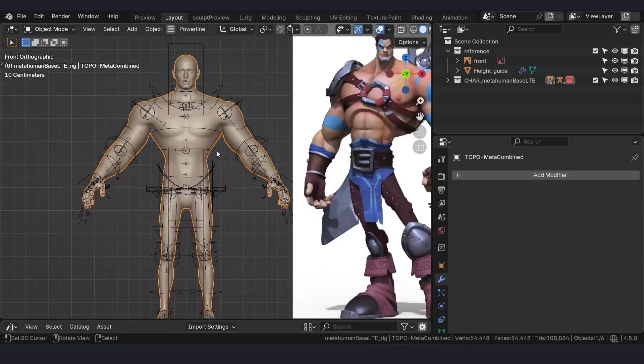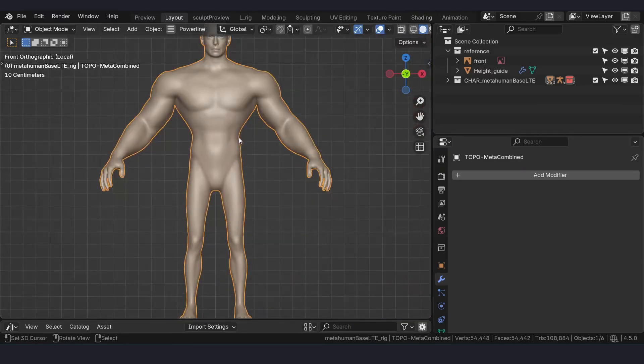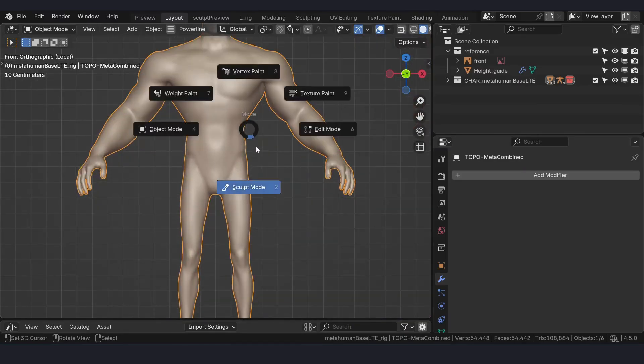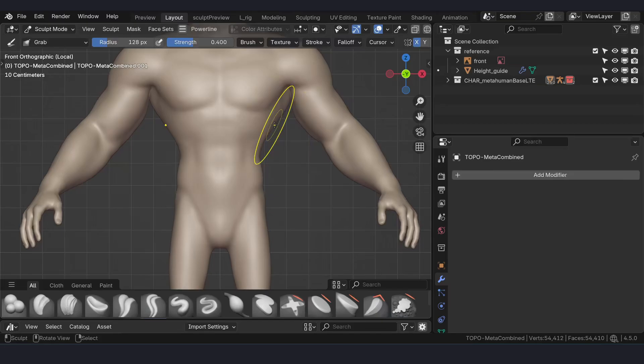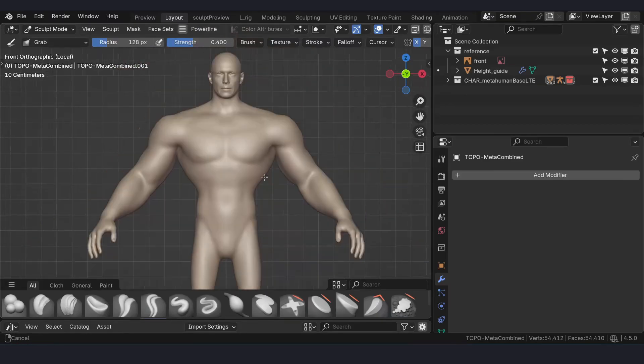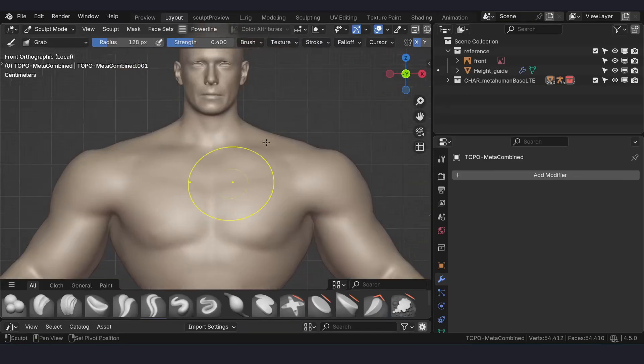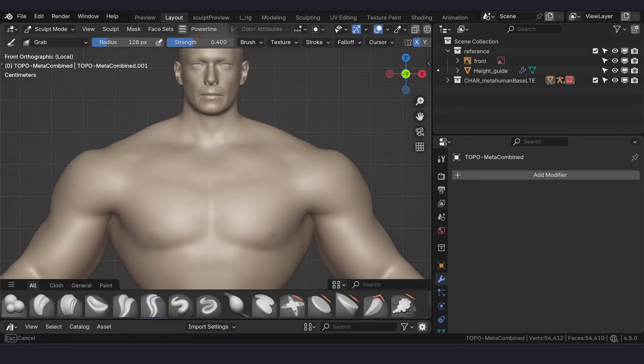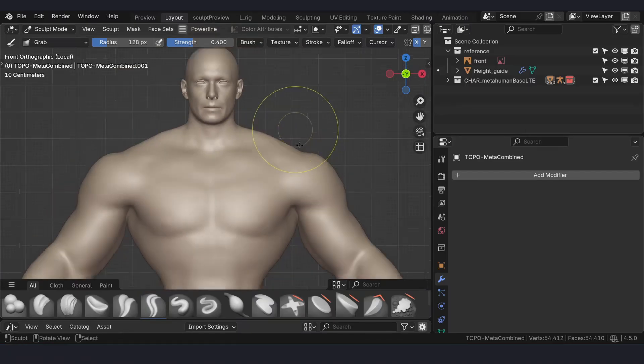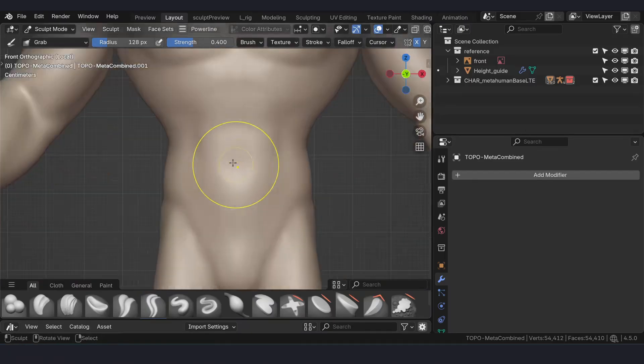Sculpt as much as we need, as close as we can get with the concept. For the details sake, I am not going to go through the long process, just keeping it simple.